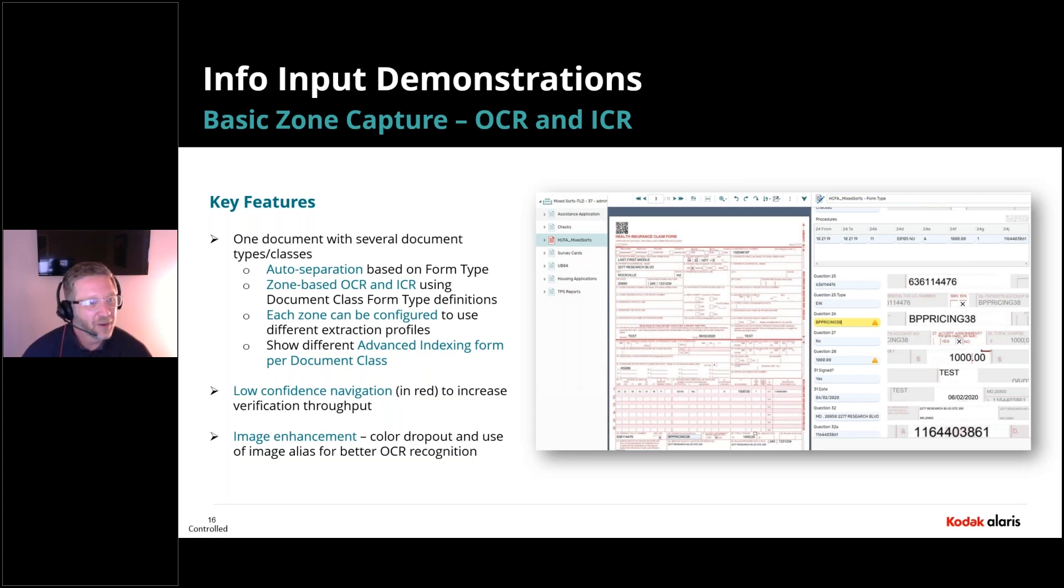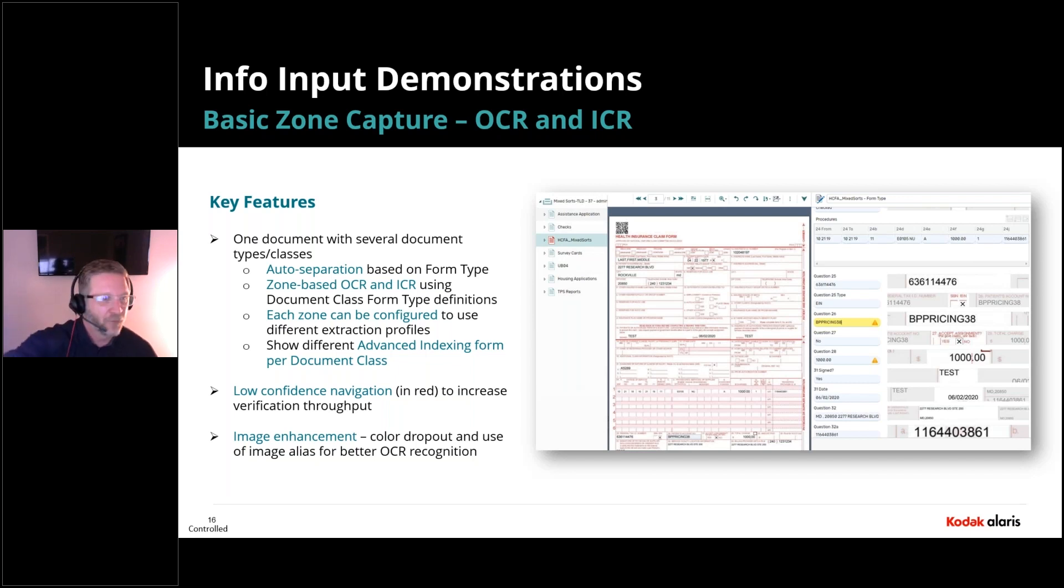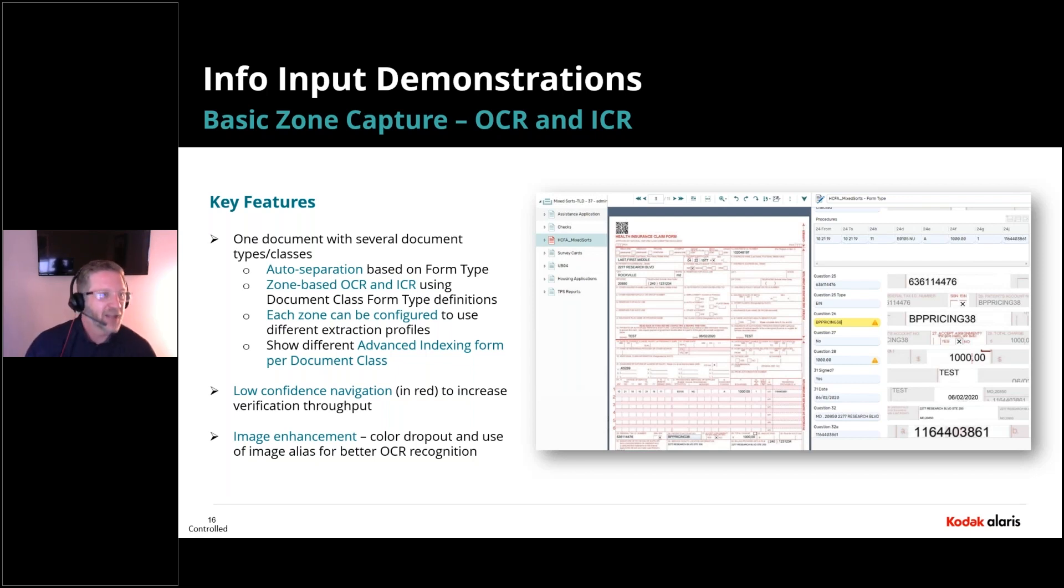And the system is going to create and then basically say, hey, look at every first page. And if the first page looks like this HICFA form, separate. And then anything behind it, keep it attached to that particular document.